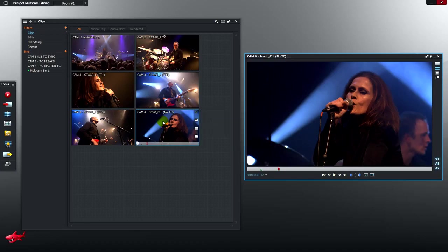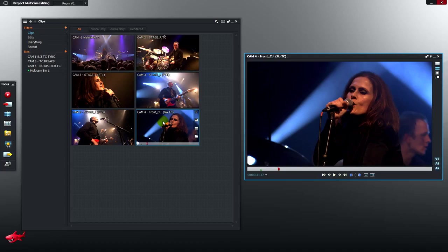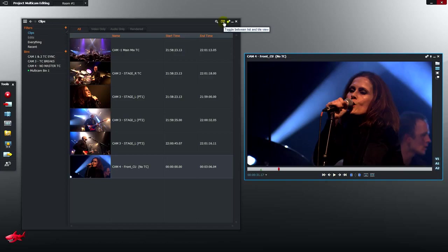Often on multi-camera shoots there'll be technical challenges you need to overcome when you get to the edit. In our four camera angles we've got some problems and we're going to look at how to fix those up before and during the synchronisation stage. Let's have a look at this source bin in list view.